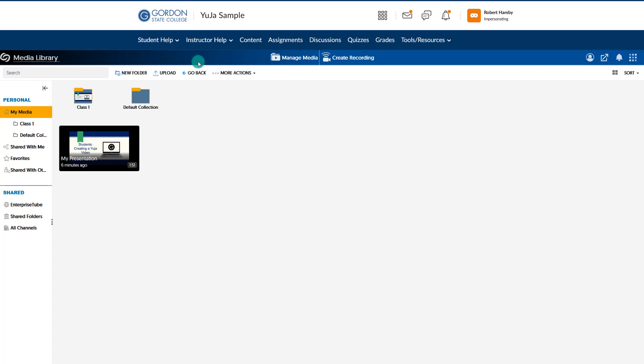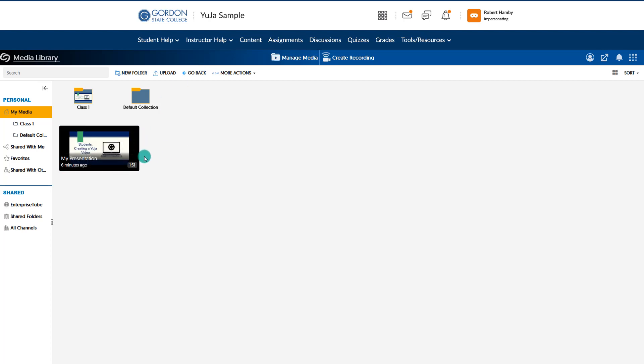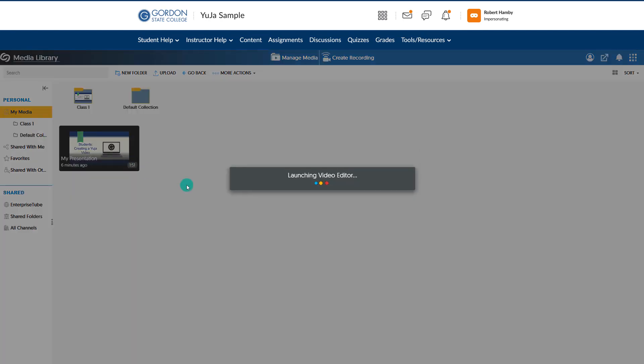Now that my video has finished processing, notice I do have the Edit feature available. I'll choose Edit and it's going to take me into the video editor, where I can trim my video in case there are certain points I want to remove.